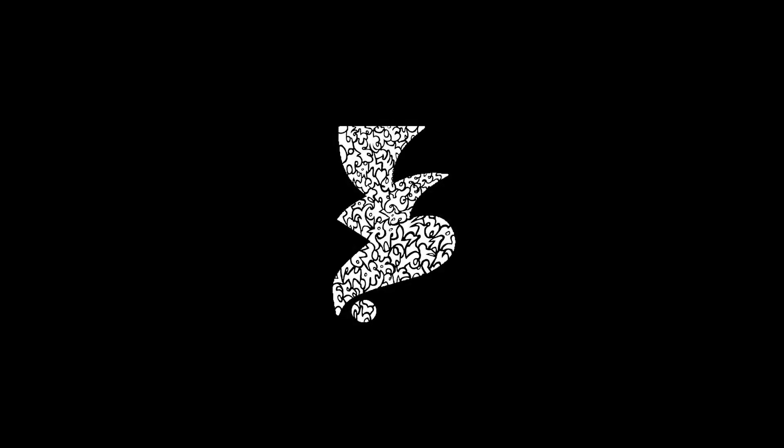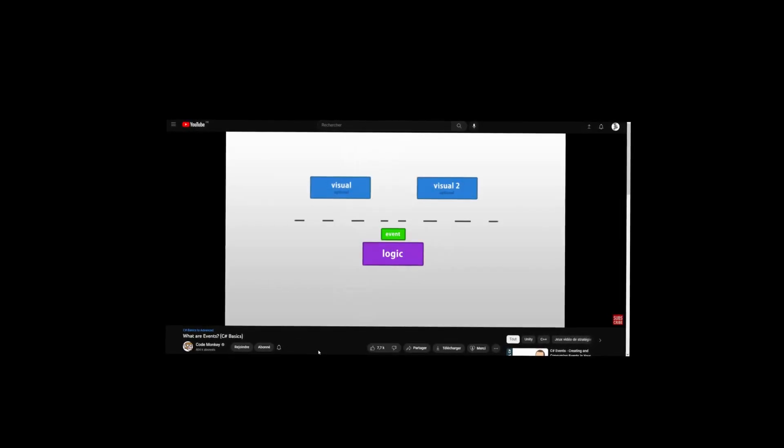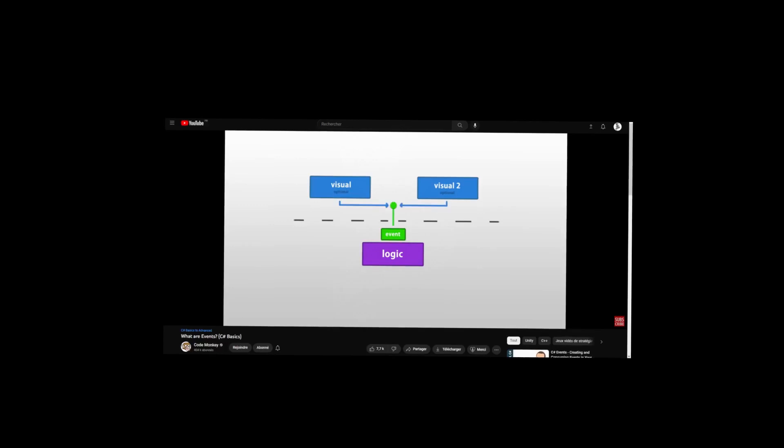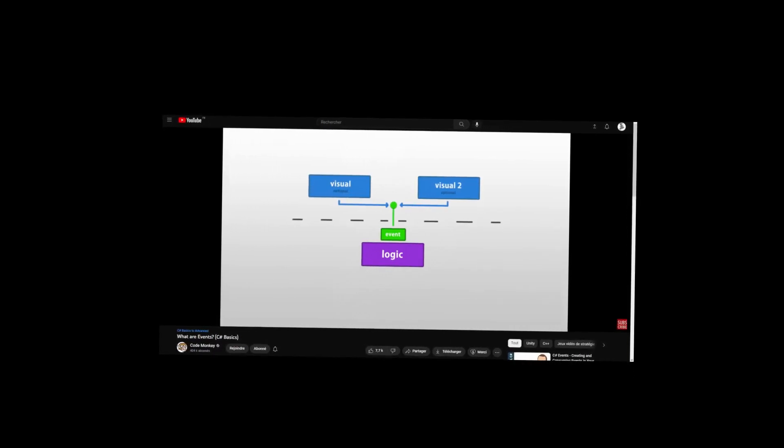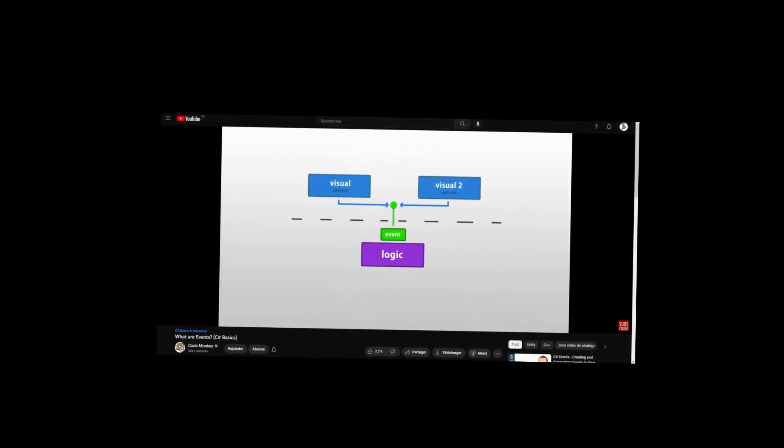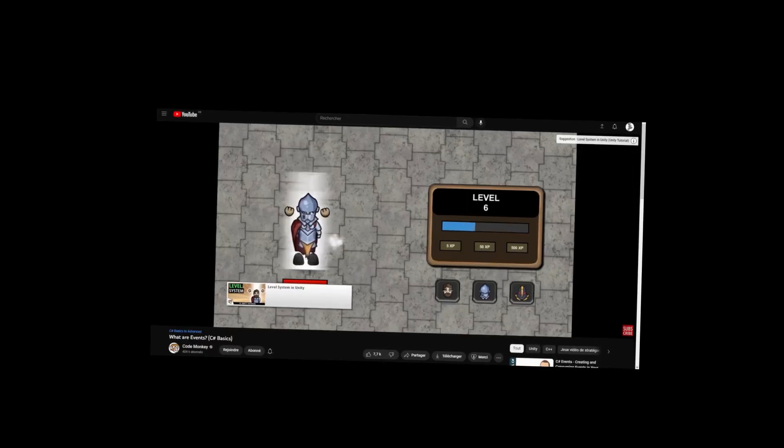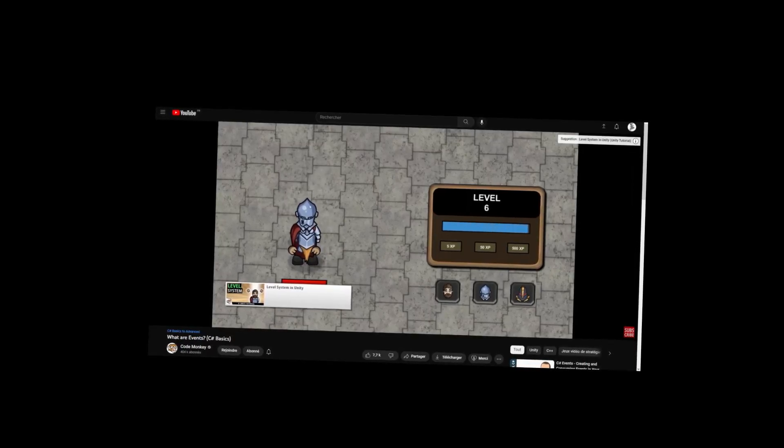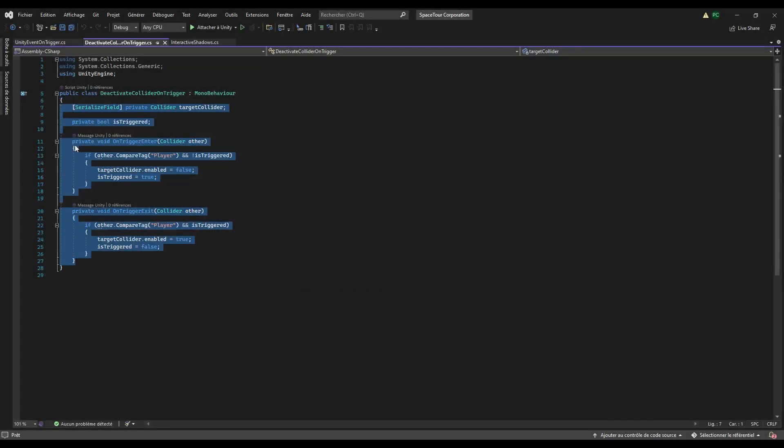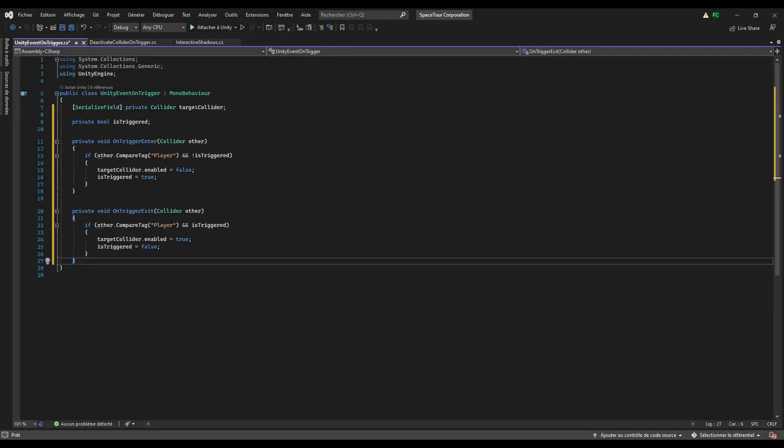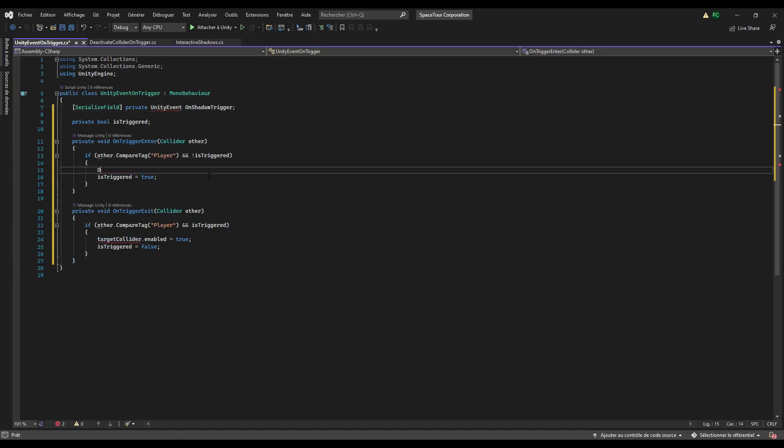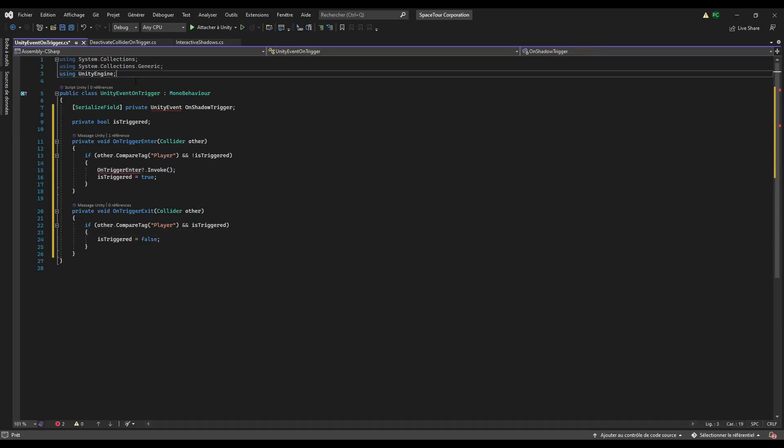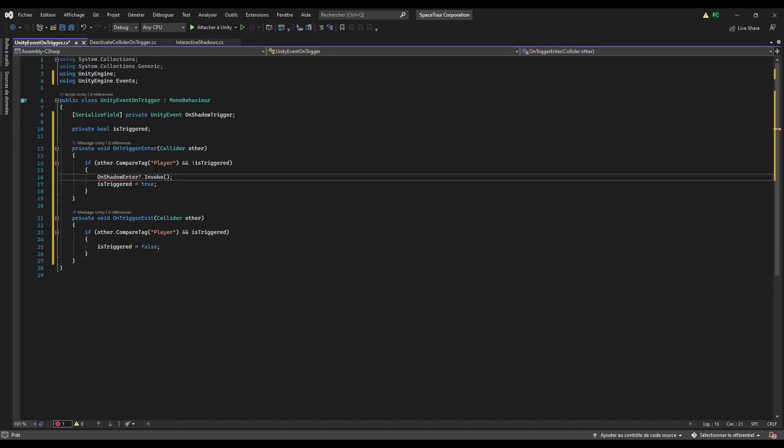As a bonus, a useful script that calls a unity event when triggering the collider. Unity events are quite nice to work with and are definitely good to test and tweak things. And I leave you a link in the description if you're interested in events in C sharp as well as unity events. You can almost copy paste the previous script. Just change the variable to unity event on shadow trigger, for example, and then just call it in the on trigger entered method. Don't forget to use the unity.events namespace, otherwise you won't be able to use the unity events.